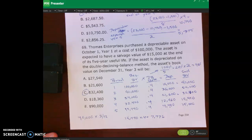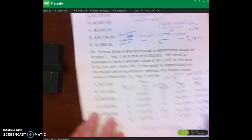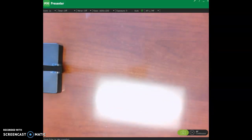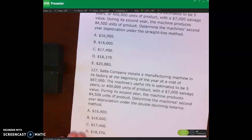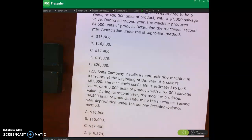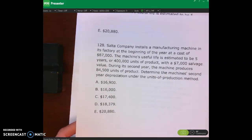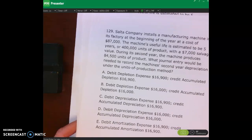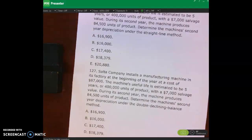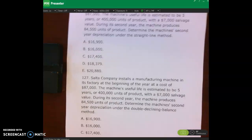Now I want you to pause the lecture video and do some additional problems. On page two thirty-one you have problems one twenty-six and one twenty-seven. On page two thirty-two you have one twenty-eight, and on page two thirty-three you have one twenty-nine. Pause the video, do those on your own, and then we'll check them together.